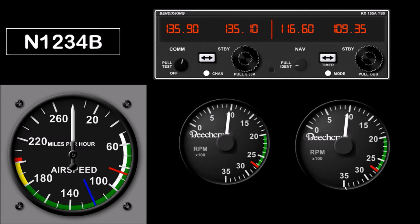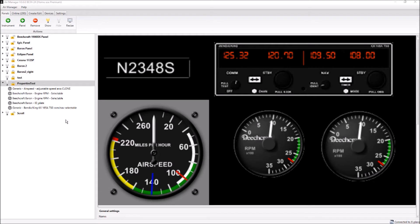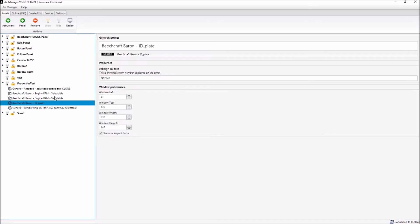Let me demo that. Go back here, and you can see there's our panel layout right there, and I'm going to show you these one at a time.